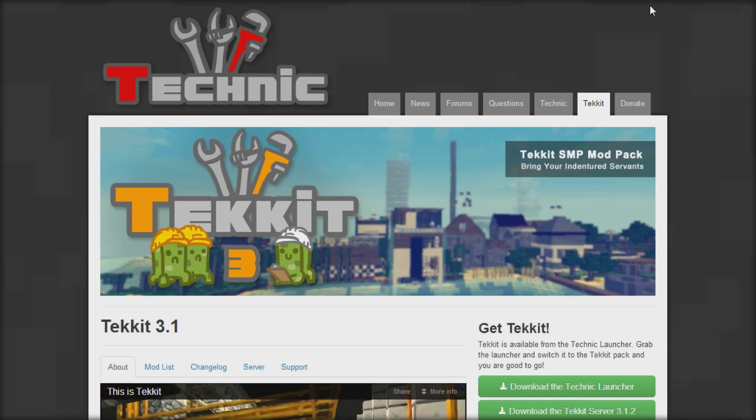Hello guys and welcome back to another video. Today I want to be showing you how to start a TechIt server.